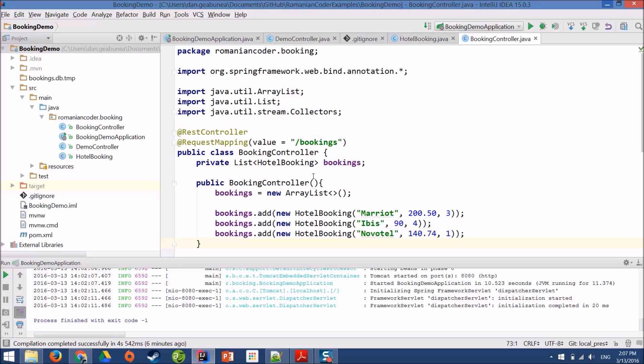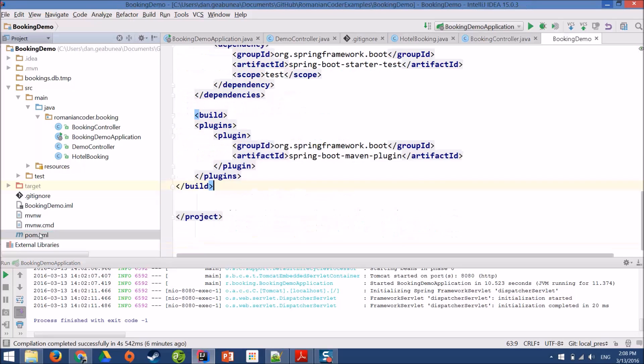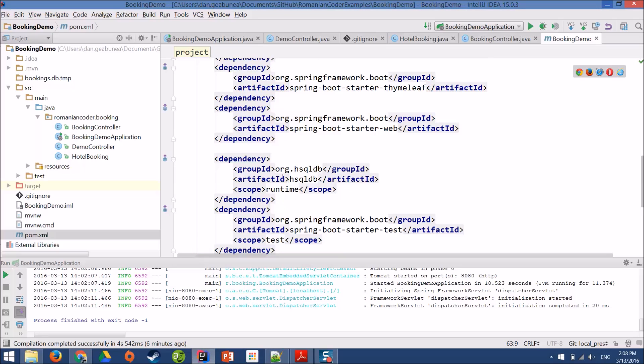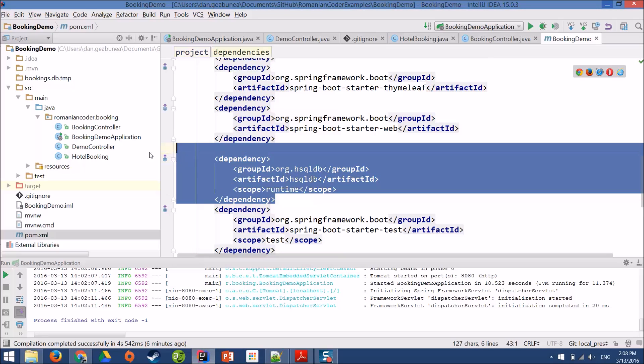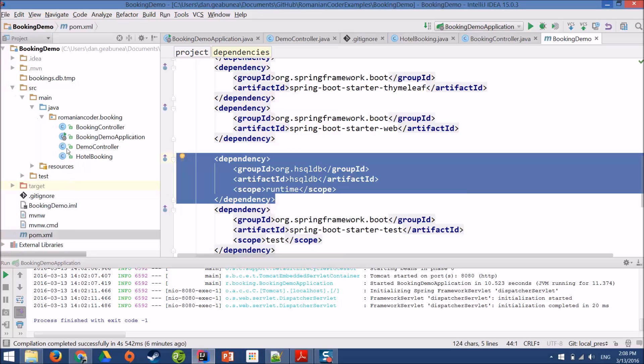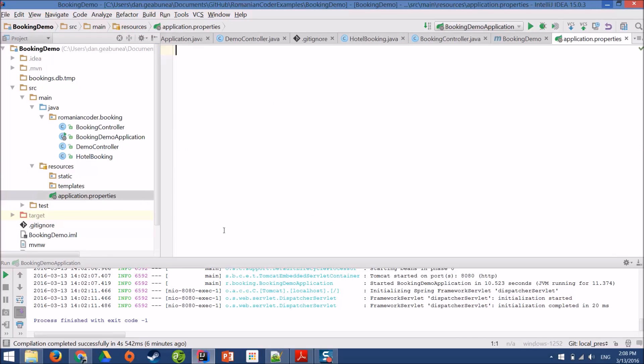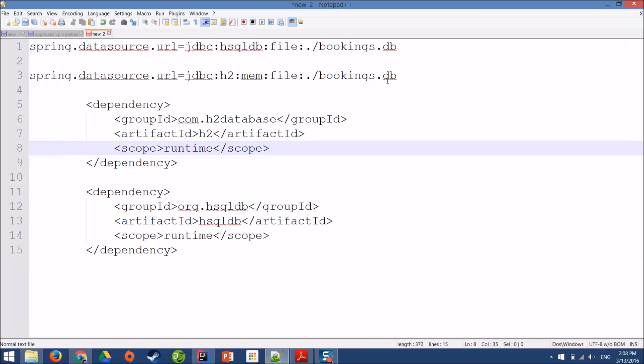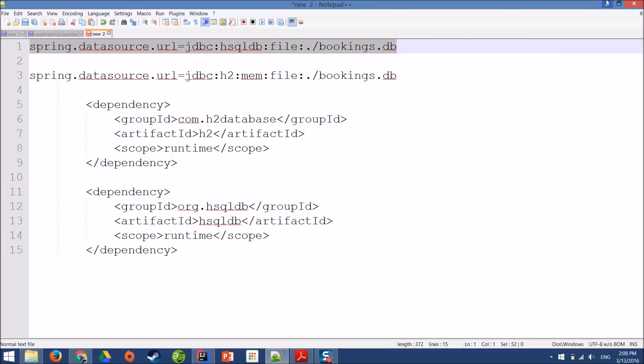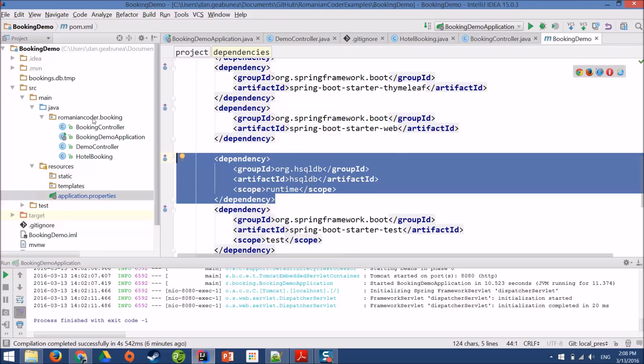The first thing that we need to check is that we have a dependency for a database. So in our pom.xml file, we have a dependency on HSQLDB. This is the database that we are going to use initially. In the application properties file, I want to configure it a little bit. I can instruct Spring to use the HSQLDB database and to save my hotel bookings in a database called bookings.db.